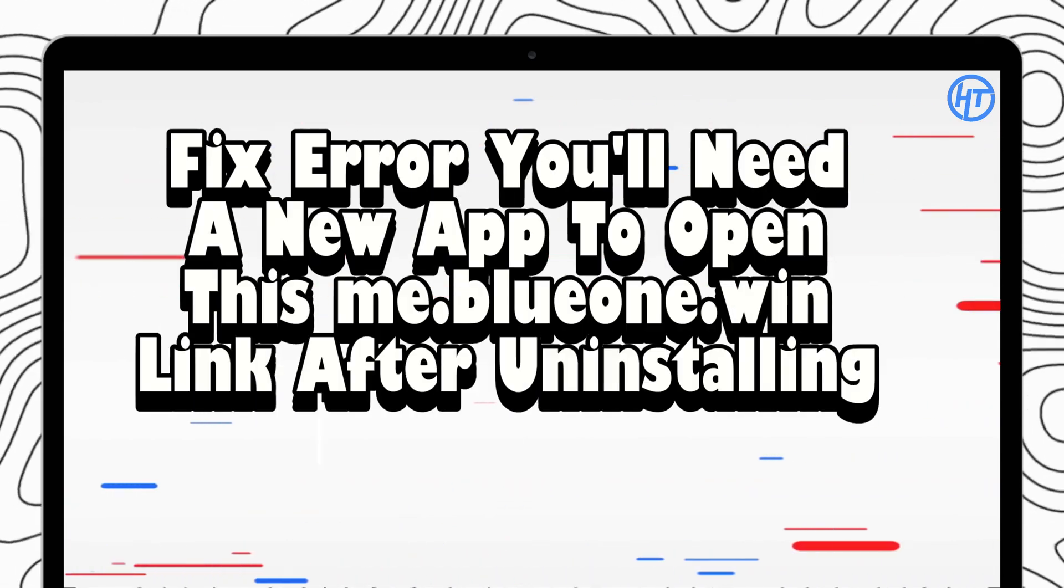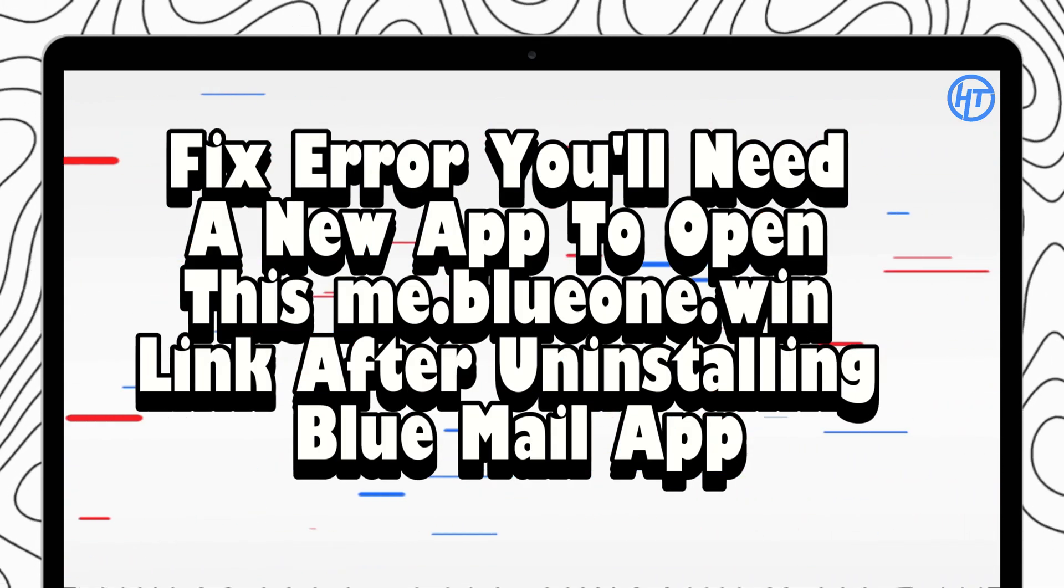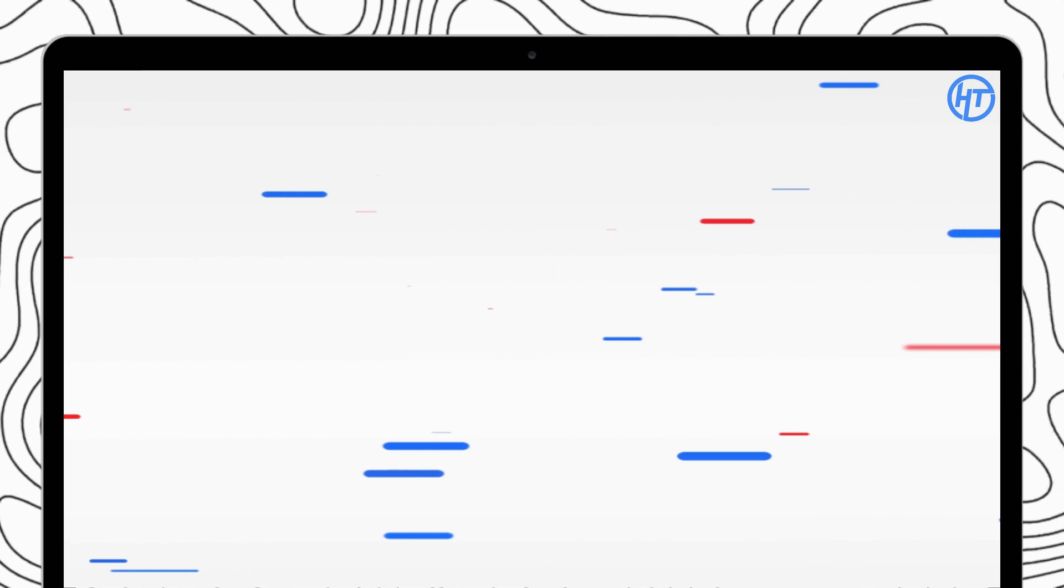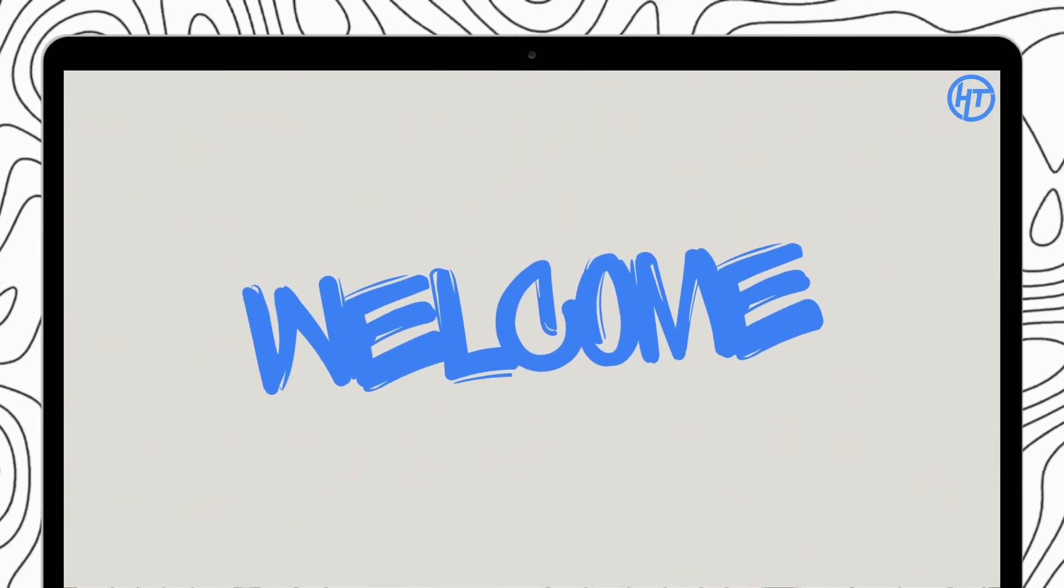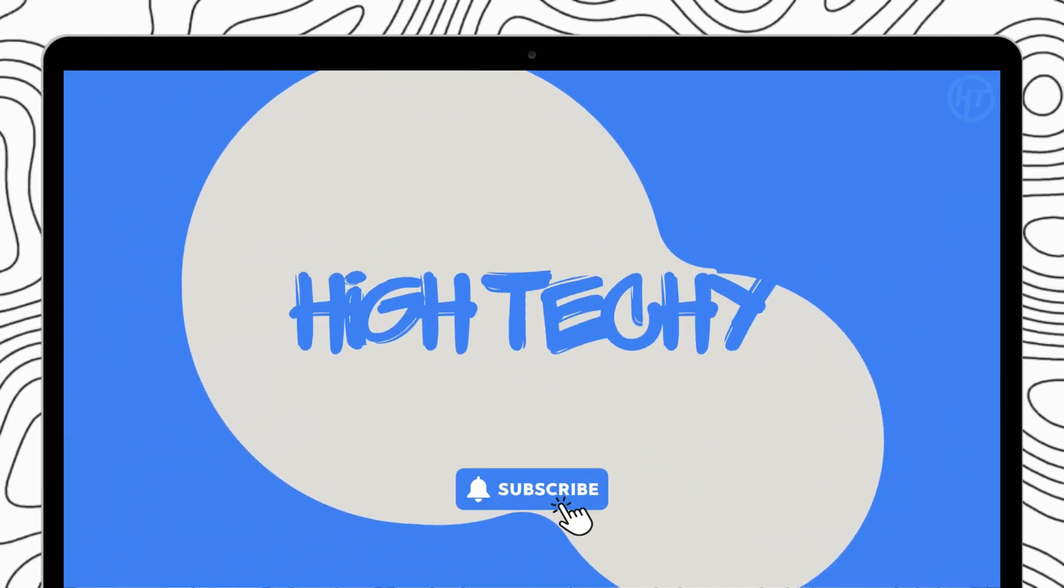Today we are tackling a common error message that pops up after uninstalling the Blue Mail app. Hey everyone and welcome back to the channel. If you find this tutorial helpful, please consider subscribing and liking.